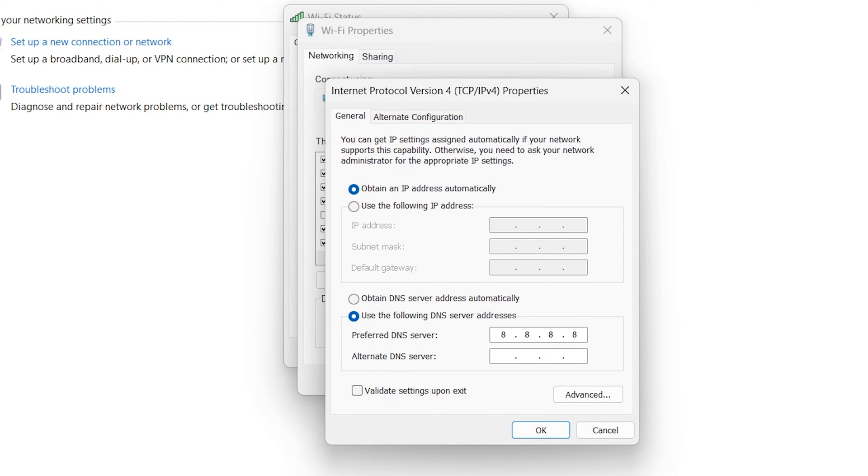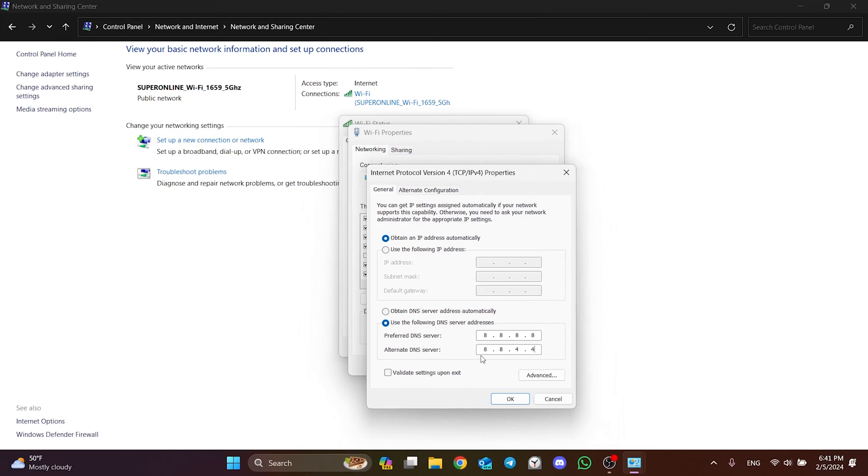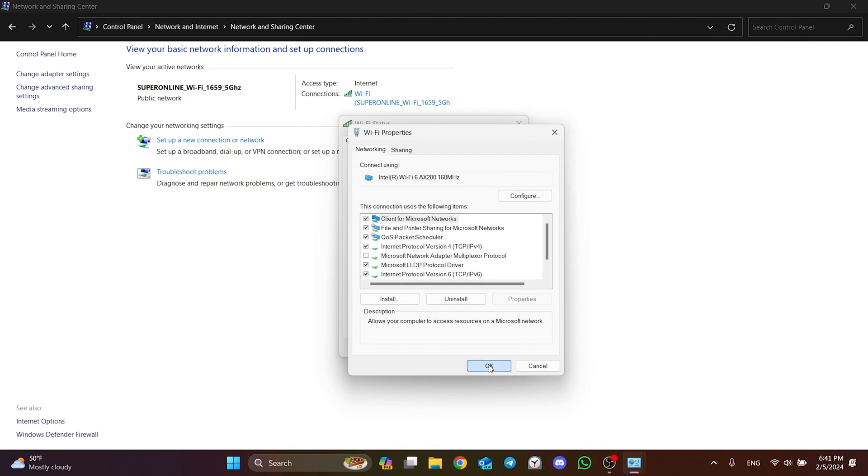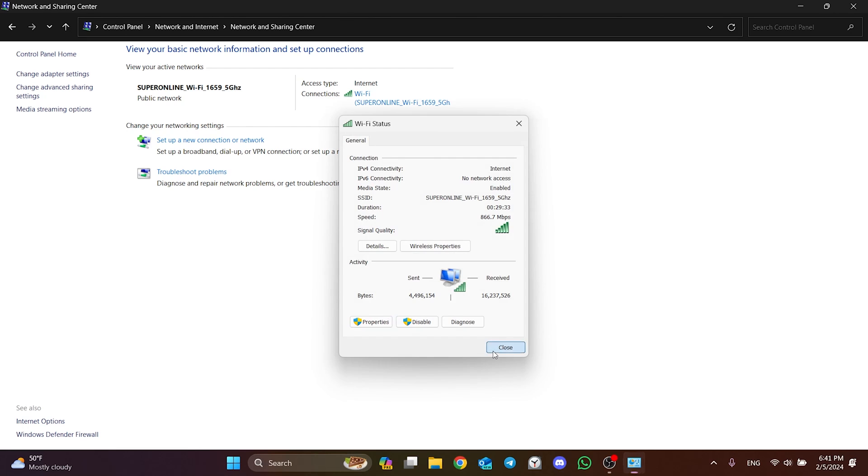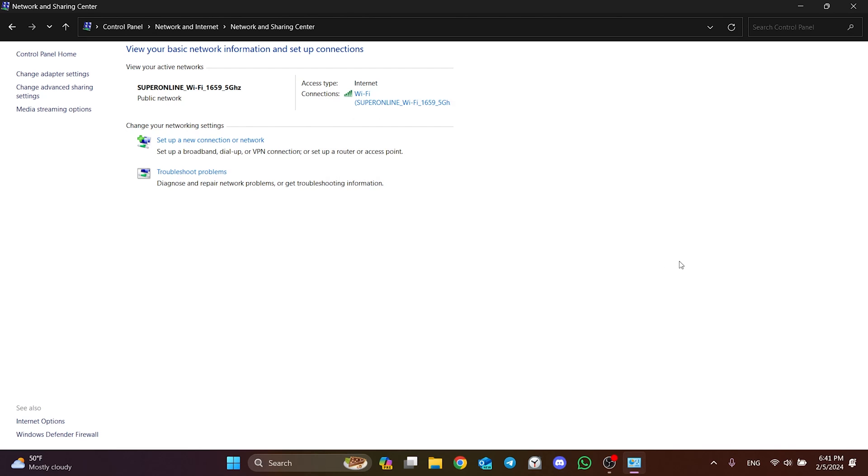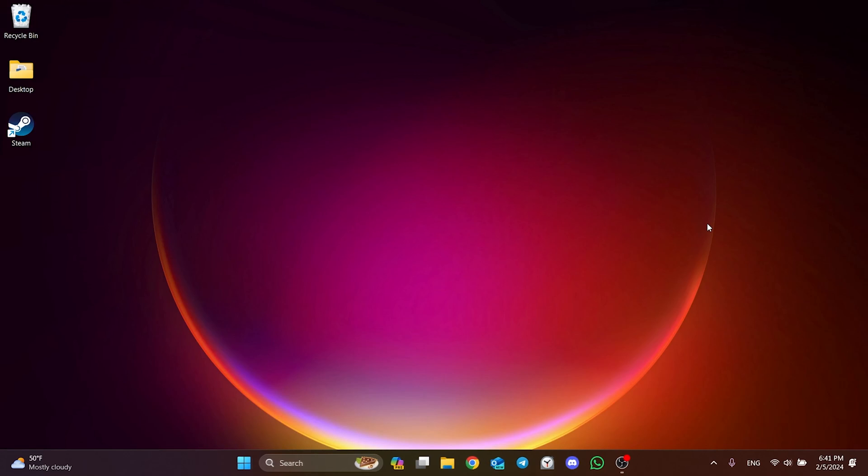We changed our DNS. Click OK and close the tabs. Now you can check if the problem is solved or not. We have come to the end of the video.